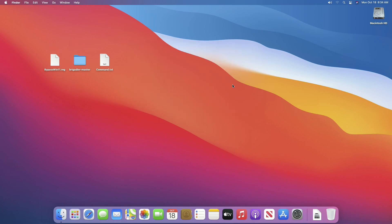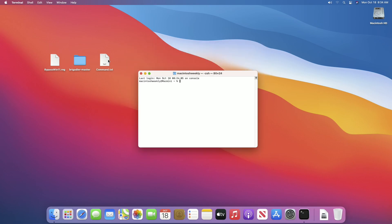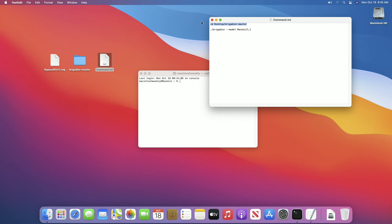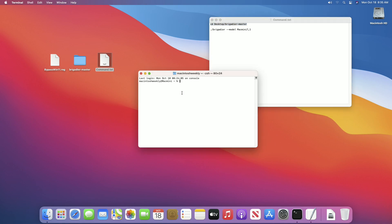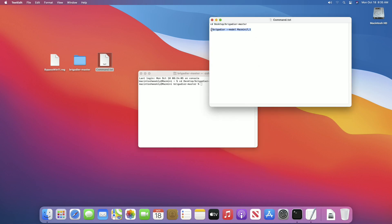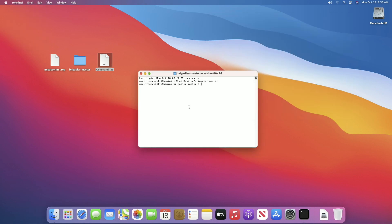Open Terminal, then open Command Text and copy the first command. I'm assuming you have kept the Brigadier Master folder on your Desktop — if you've kept the folder at a different location, you'll need to change the command accordingly. Paste the command in the Terminal window and press Enter. Then copy the second command, making sure to replace 'Mac Mini 7,1' with your Mac's model identifier. Paste it in Terminal and press Enter. It will now download the drivers, so wait until it's done.